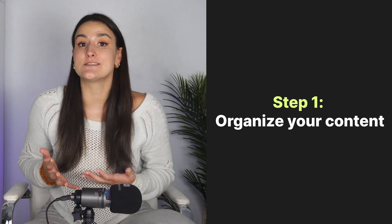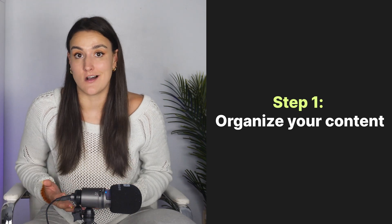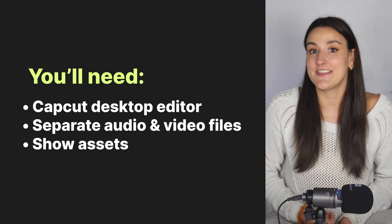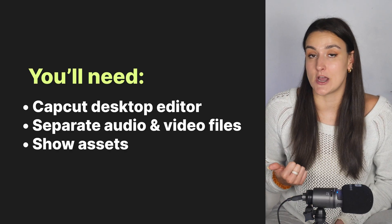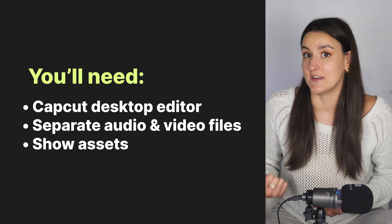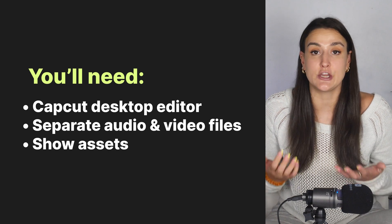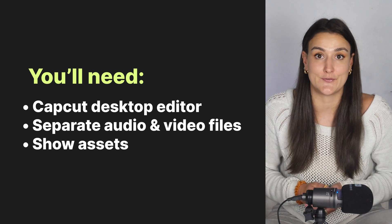The first thing that you want to do is organize your content. You may already have a process for this, but if not, I'm going to guide you through my organization system. The things that you'll need are CapCut Desktop Editor, which I've linked in the description. You can download it for free.